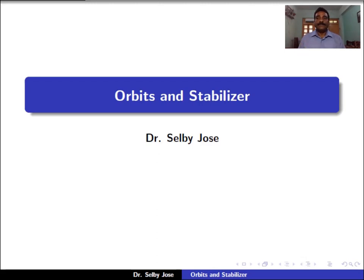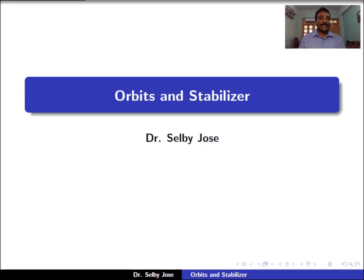Hi. In the last session we discussed about the group G acting on a set X and some useful examples. In this session, we talk about the equivalence relation on X induced by this group action.